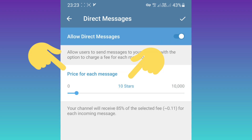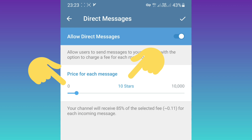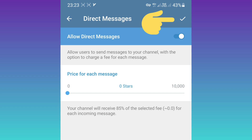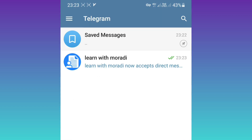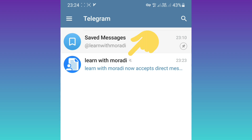Note that by default, the price for each message is 10 stars, which means every person who wants to message you must pay 10 stars per message. If you want this option to be free for everyone, set it to zero stars and tap Save. Now everyone can direct message your channel.